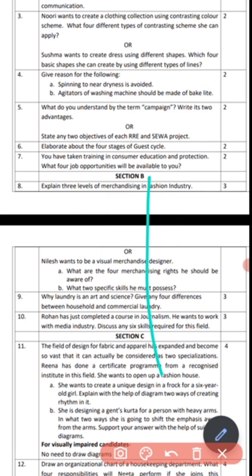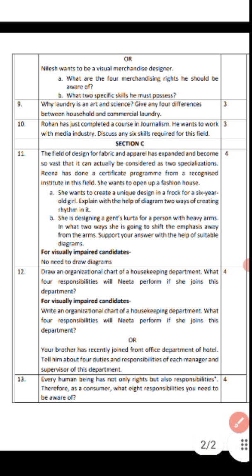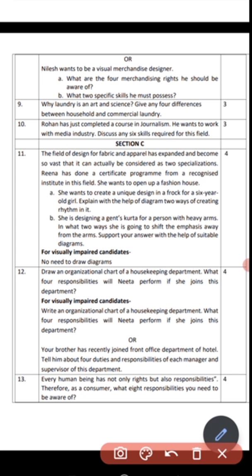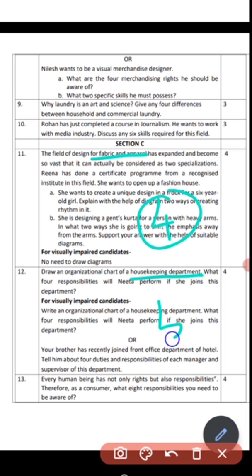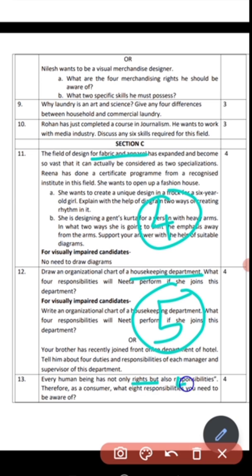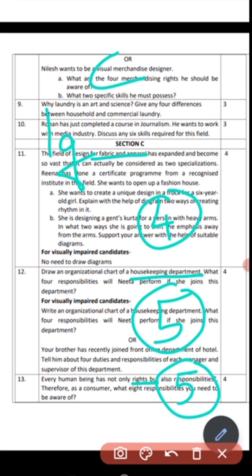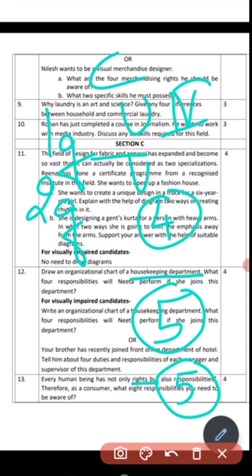Coming to Section C, you have 3 questions. The first — fabric and apparel — is clearly Unit 4. Organizational chart and housekeeping is Unit 5. And 'human beings have rights and responsibilities,' consumer education, is again Unit 5. So in Section C, you have 1 question from Unit 4 and 2 questions from Unit 5. In the 4-mark questions, you don't have any question from Unit 6.